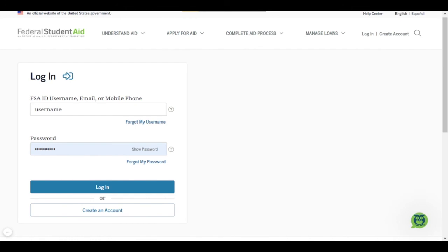Once you have successfully logged in, that will take you through the secure MPN process. You will be taken through a five-step process. It's just five pages in that studentaid.gov website. You will just follow the prompts and read carefully to complete your master promissory note.